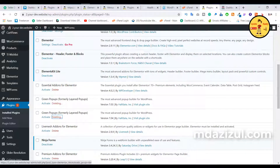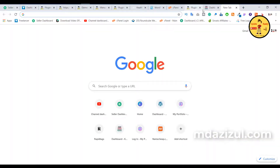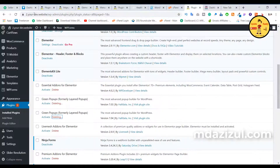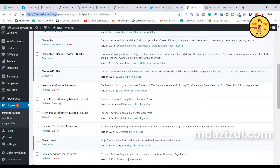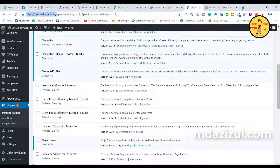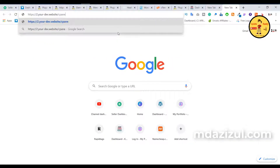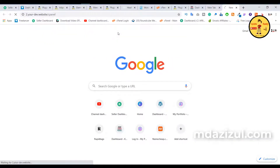So how can we do this? First you need to go to the cPanel website. If you want to go to cPanel, just copy this URL, go here, paste it, and write cPanel.